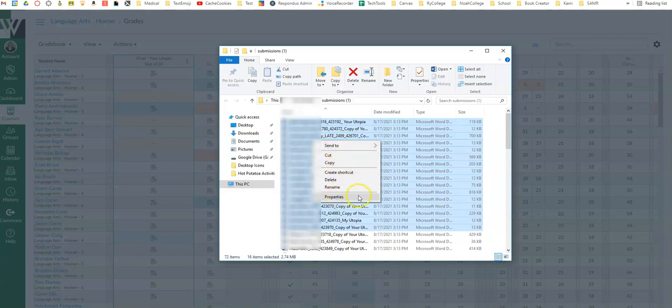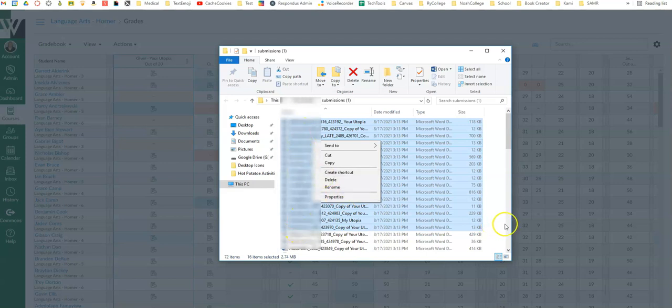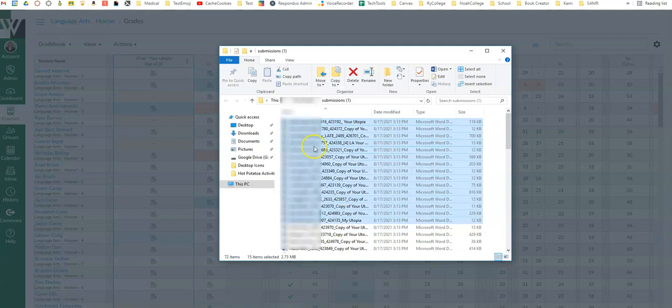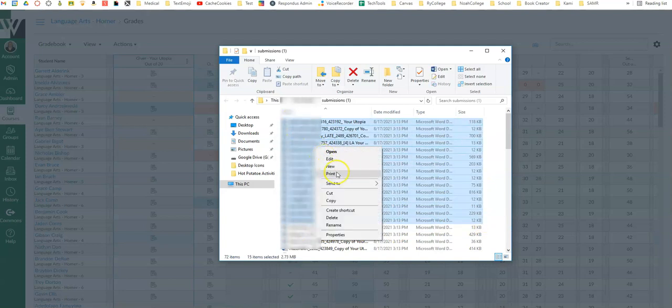So if you're looking at that going where in the world is print? It's because you have too many items selected and remember you are limited to 15 or less and you will have that print feature.